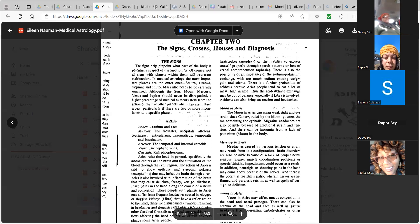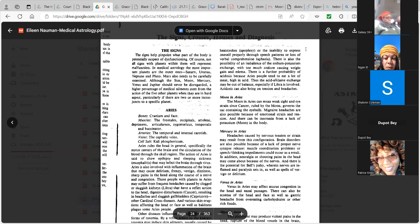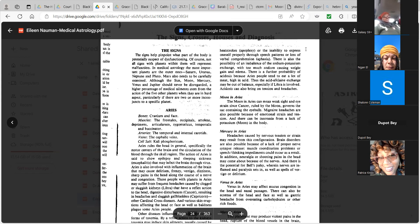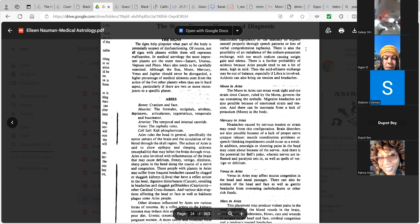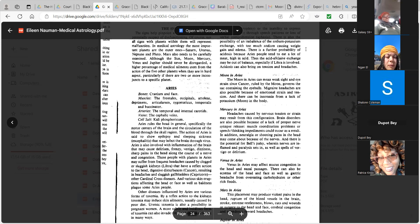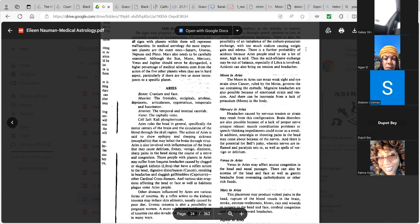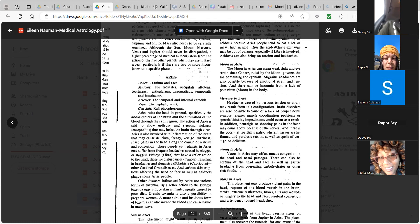Those people with the planets in Aries may suffer from frequent headaches caused by clogged or sluggish kidneys, Libra, that have a reflex action to the head digestive disturbances, cancer, resulting in headaches and sluggish gallbladders, Capricorn. Other cardinal causes, diseases, and various skin eruptions affecting the head or face, as well as baldness plague some Aries people. Other diseases influenced by Aries are various forms of toxemia. By a reflex action to the kidneys, Libra, toxemia may induce skin ailments, usually caused by poor diet. A uremic toxemia is also a possibility in pregnant women. A more subtle and insidious form of toxemia can also invade the blood and cause havoc in many ways.